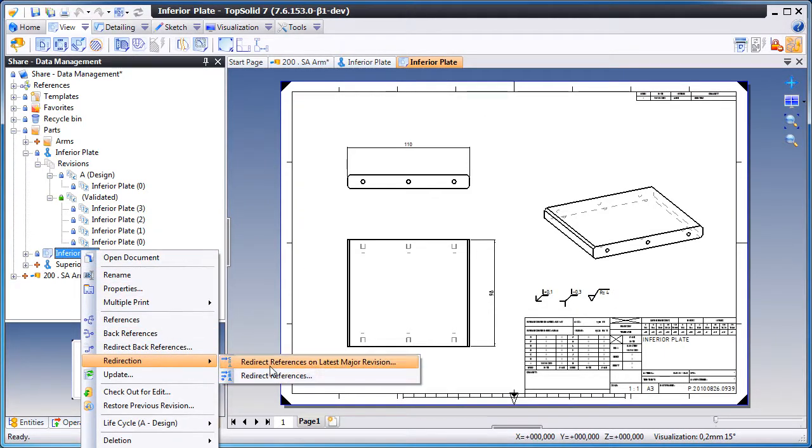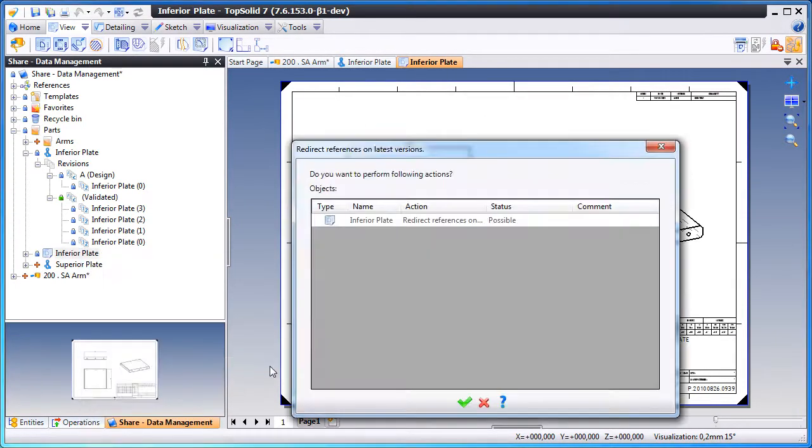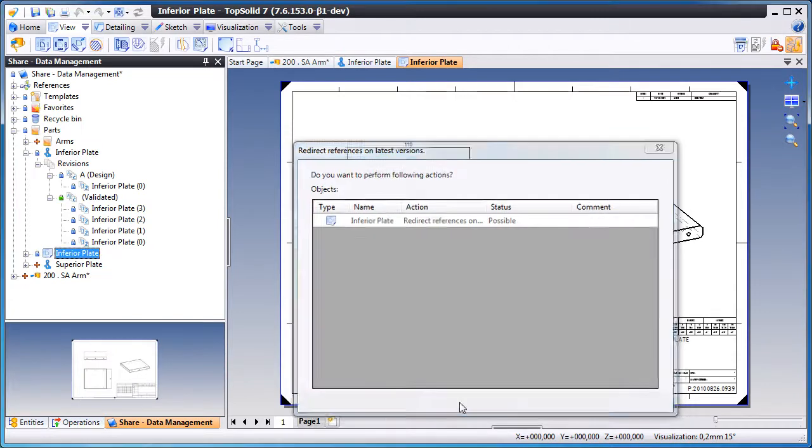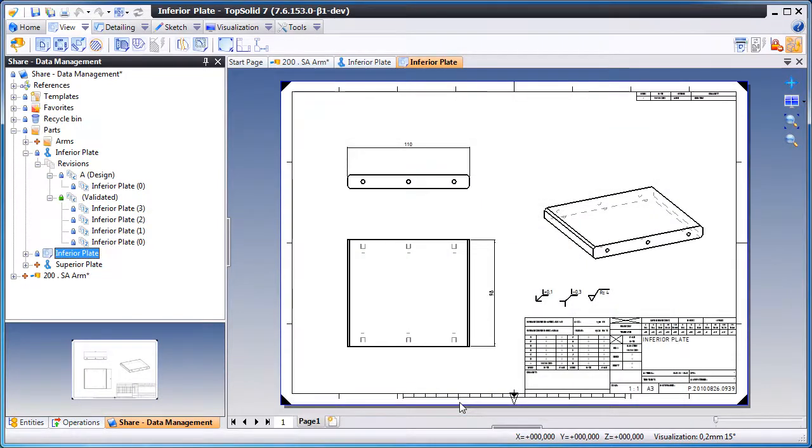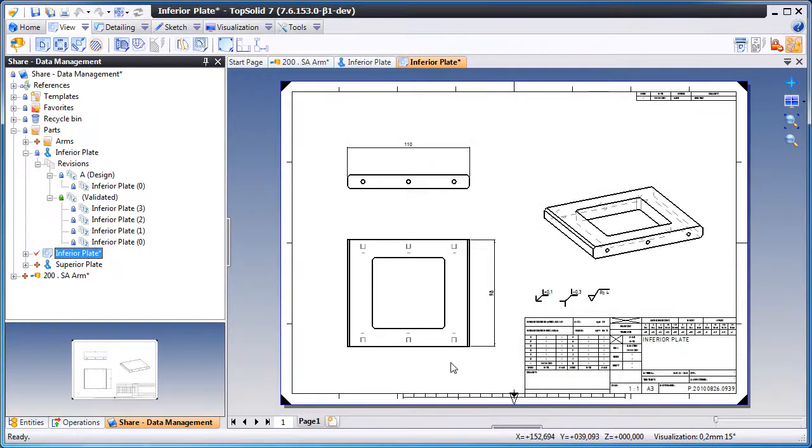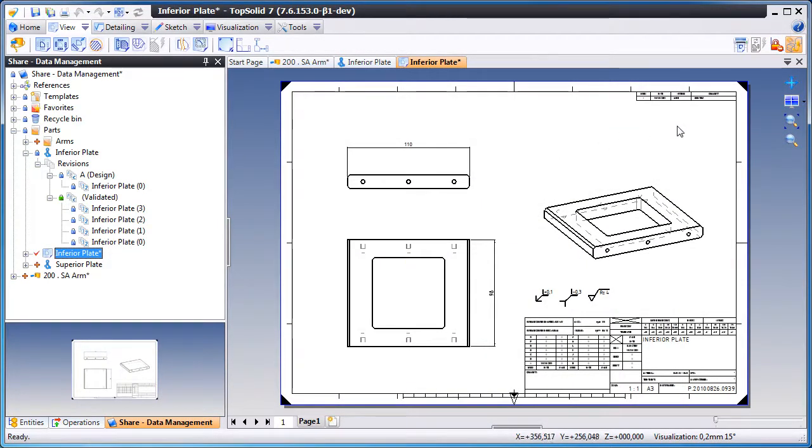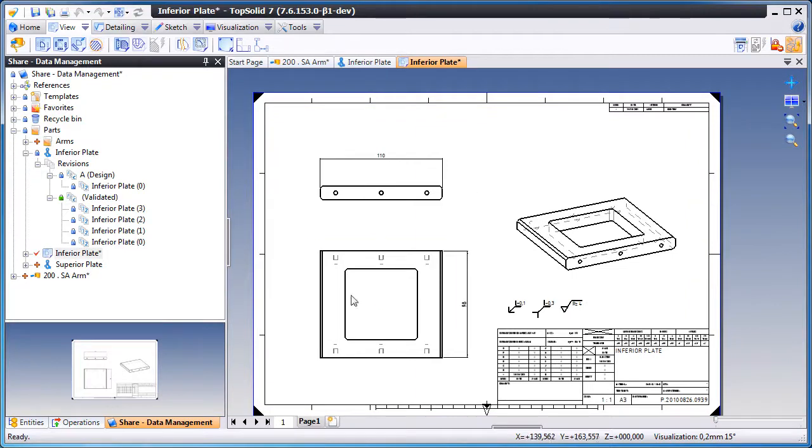This is because we don't automatically update to major revisions. You have to tell it to do so. And by a simple right click, we have now just done that.